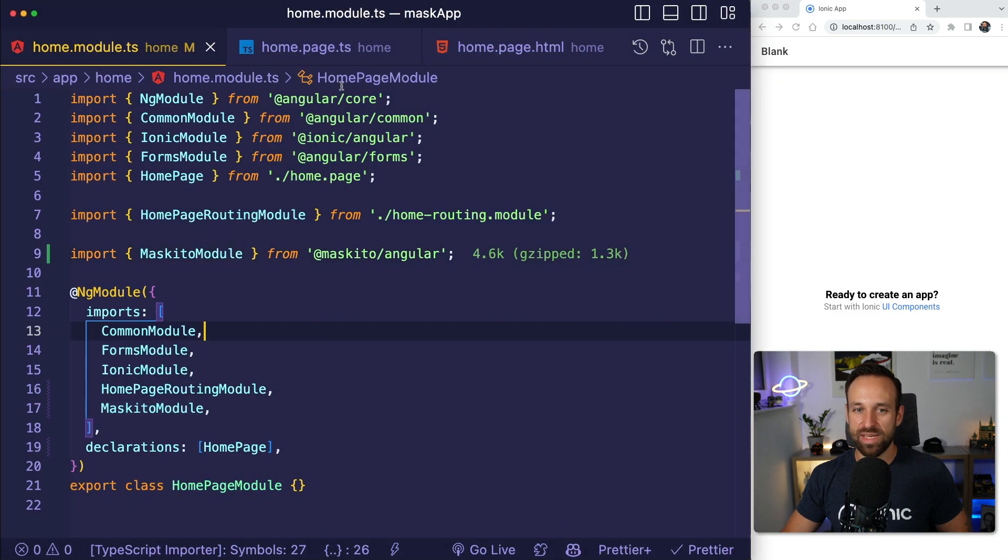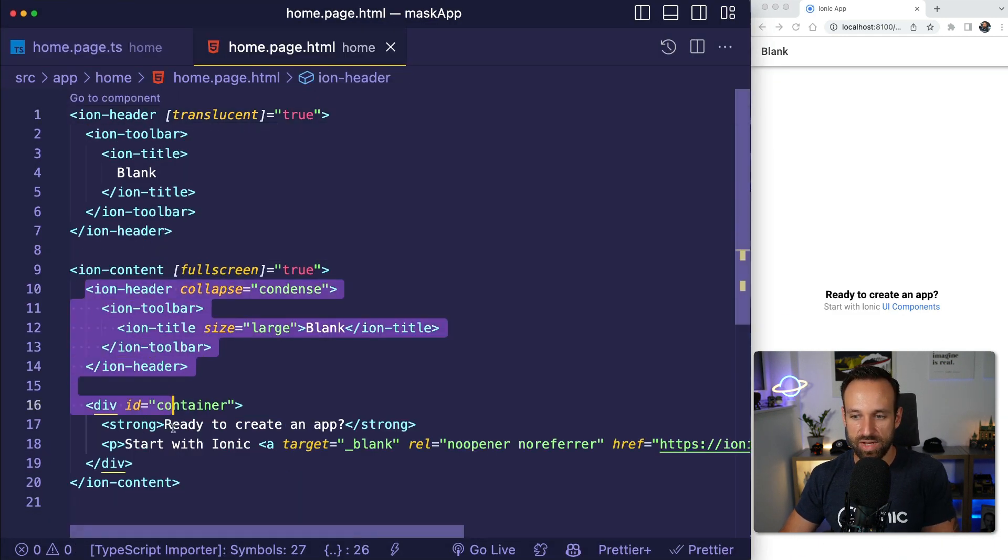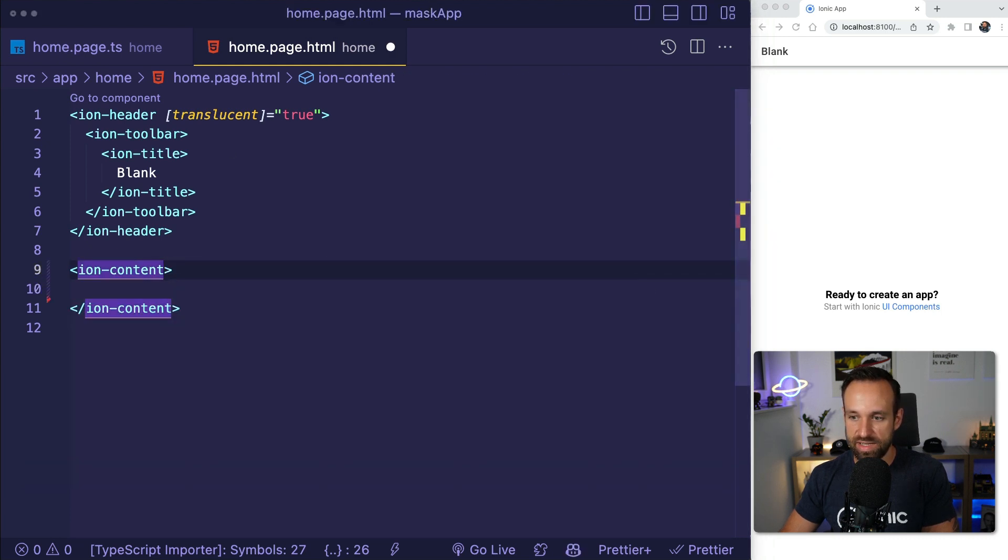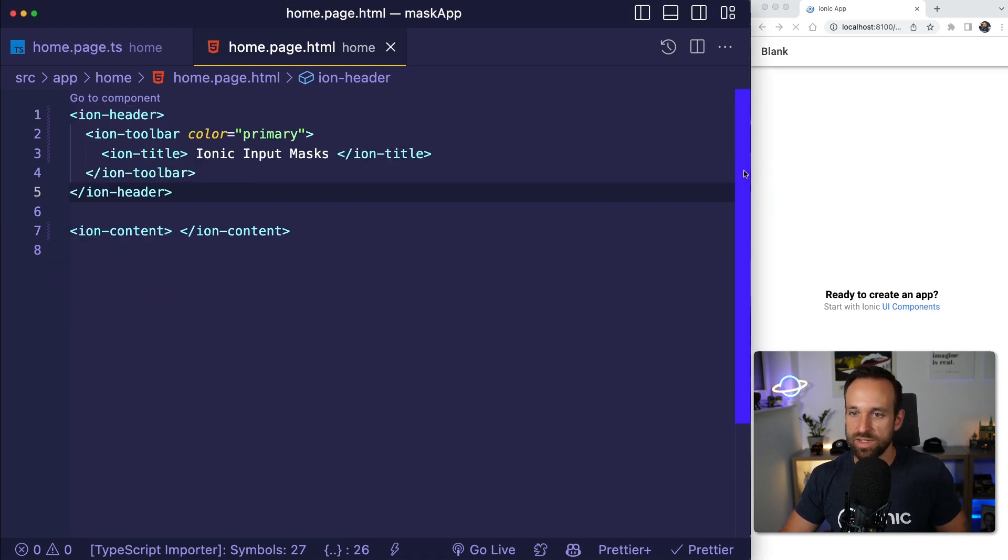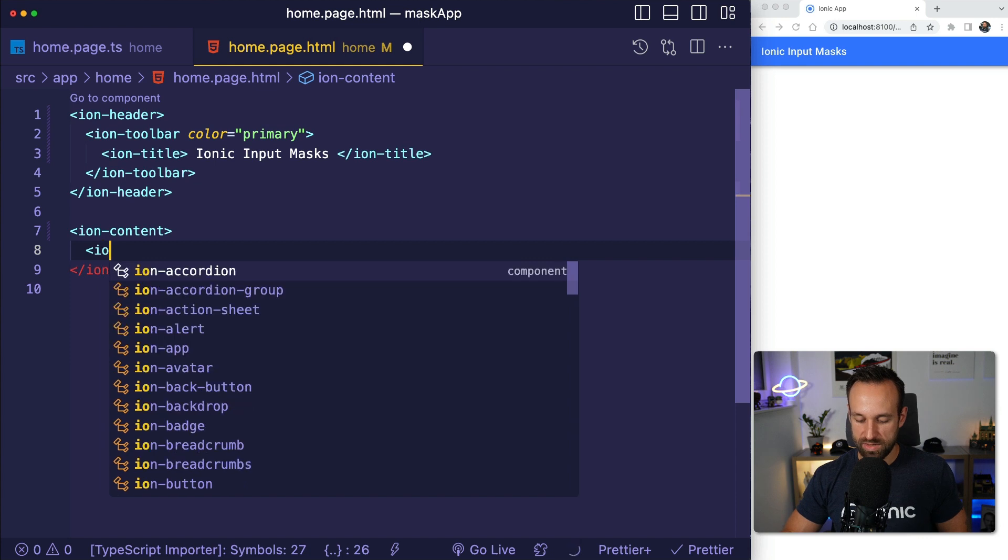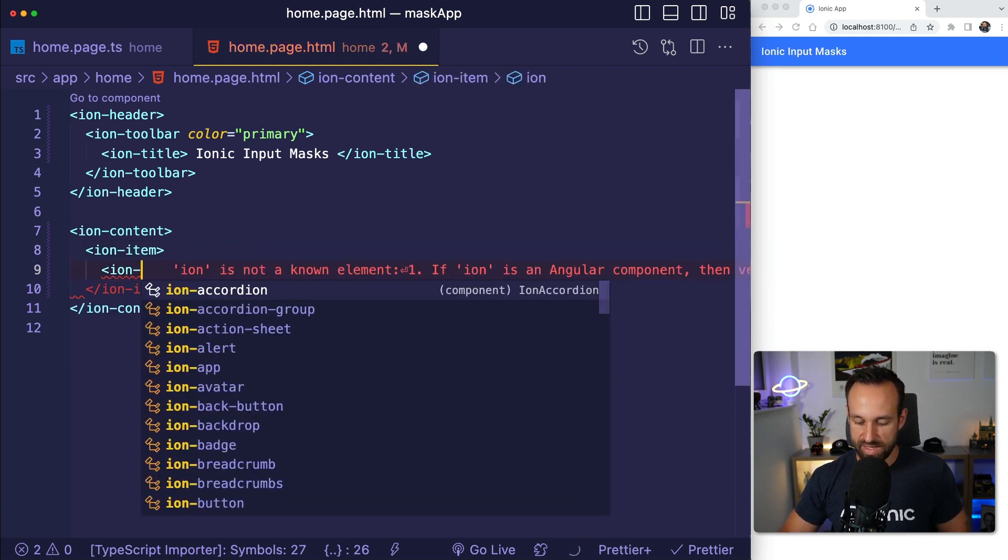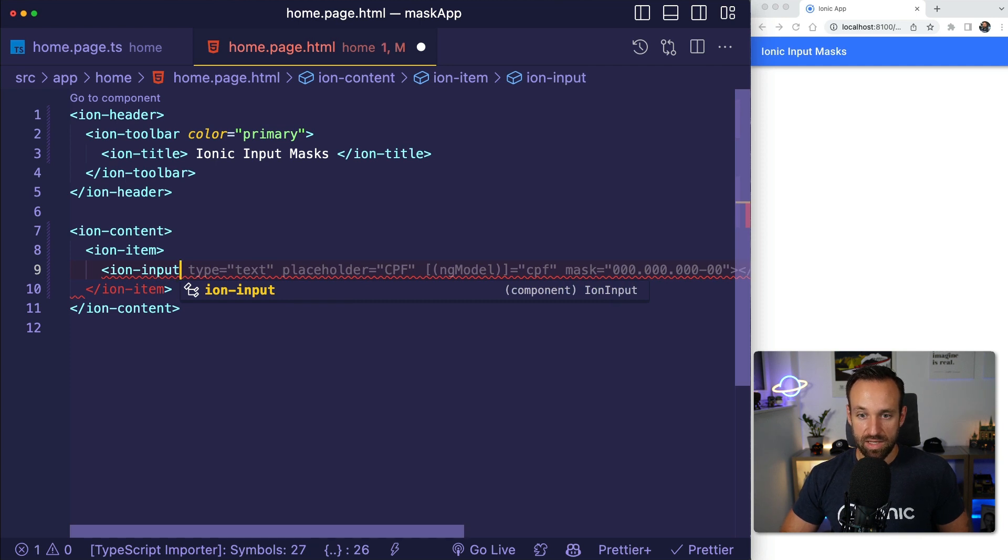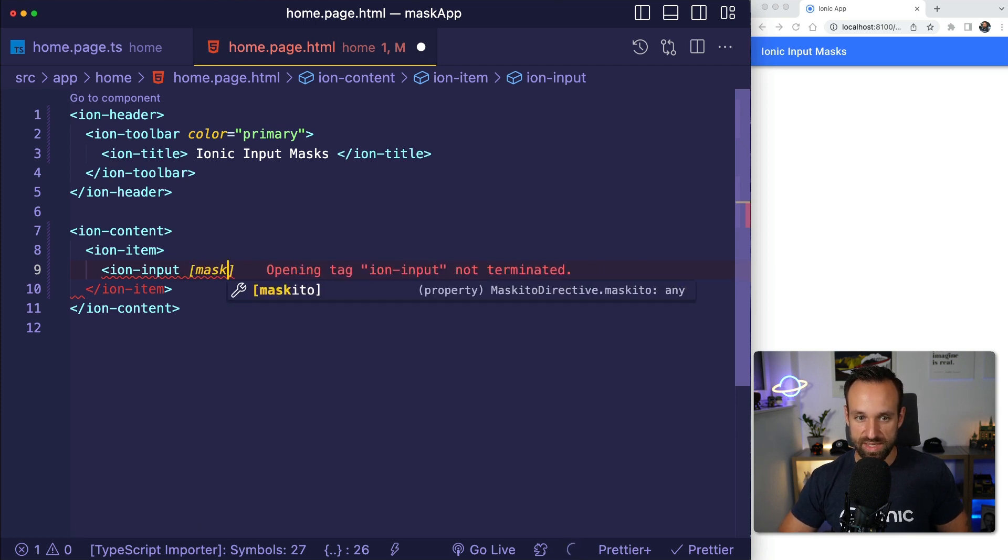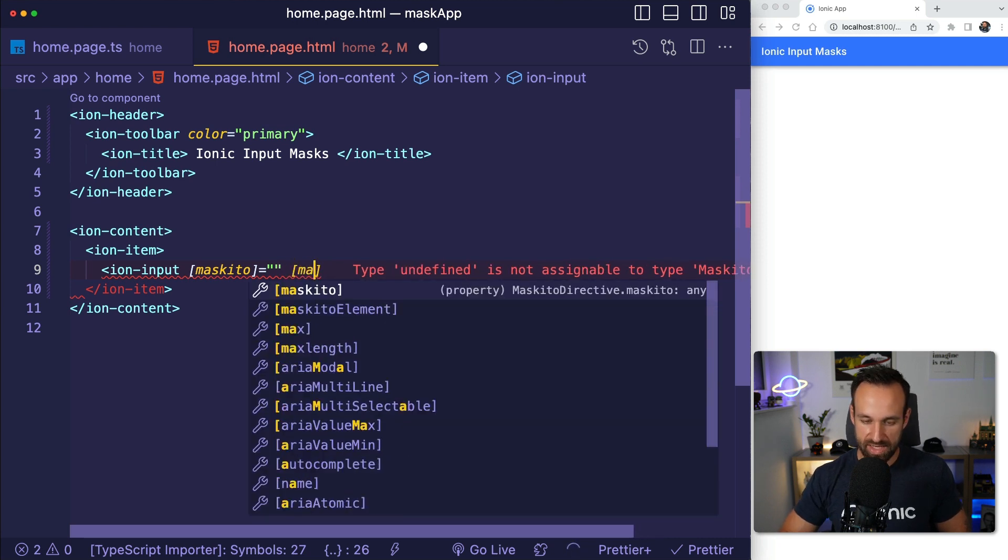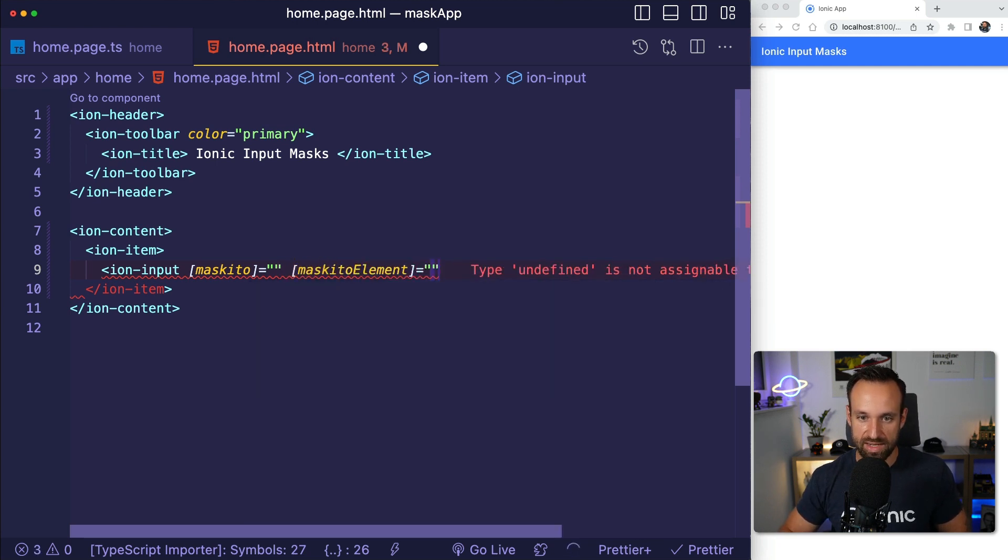Let me give you a simple example of how this works. I'm gonna remove most of this stuff in here because we don't really need that. We could probably give it a different kind of header. And now we can create our input just like always. Ion item, ion input. That looks interesting whatever Copilot is telling me here, but I don't really want this. What I want is I want to use a Mosquito element.